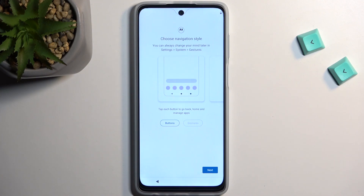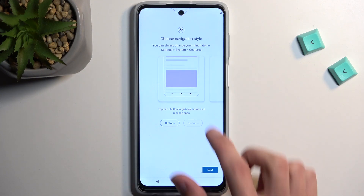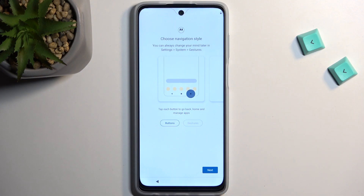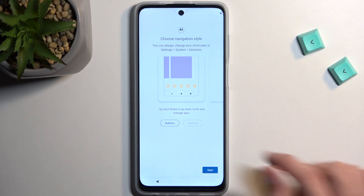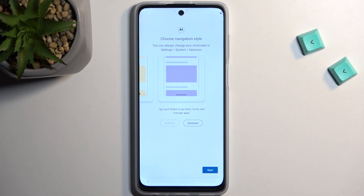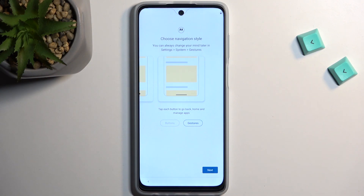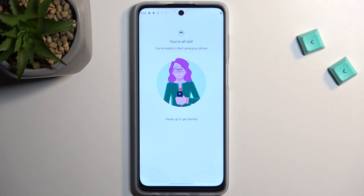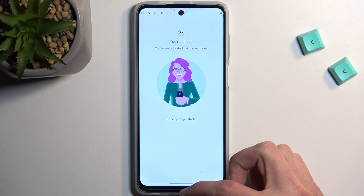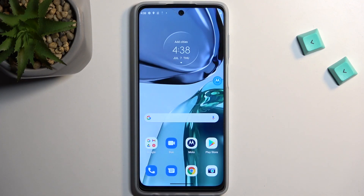Choose navigation style: buttons — though right now we only have one — or gesture navigation, which is what I'll stick with, so let's select Next. Swipe up to get started with gestures and our setup is now finished. If you found this helpful don't forget to hit like, subscribe, and thanks for watching.